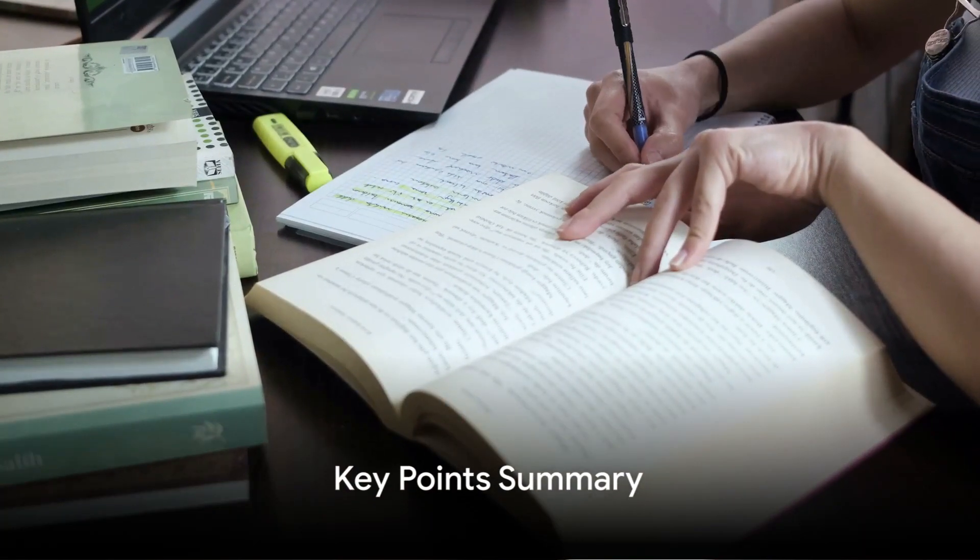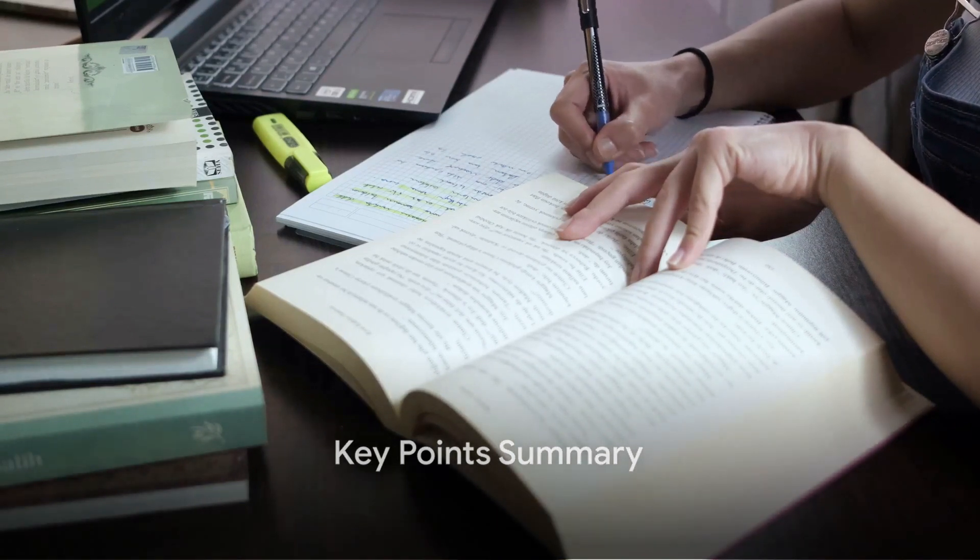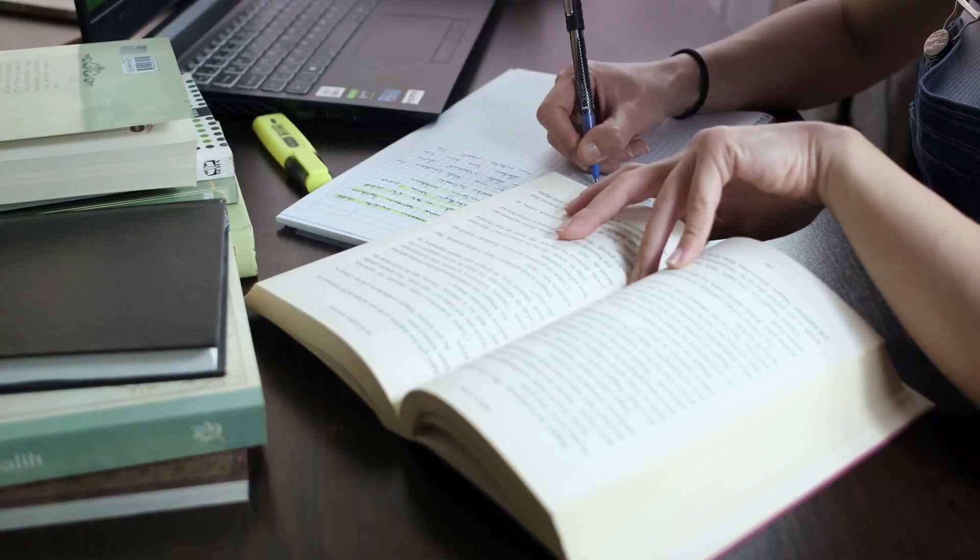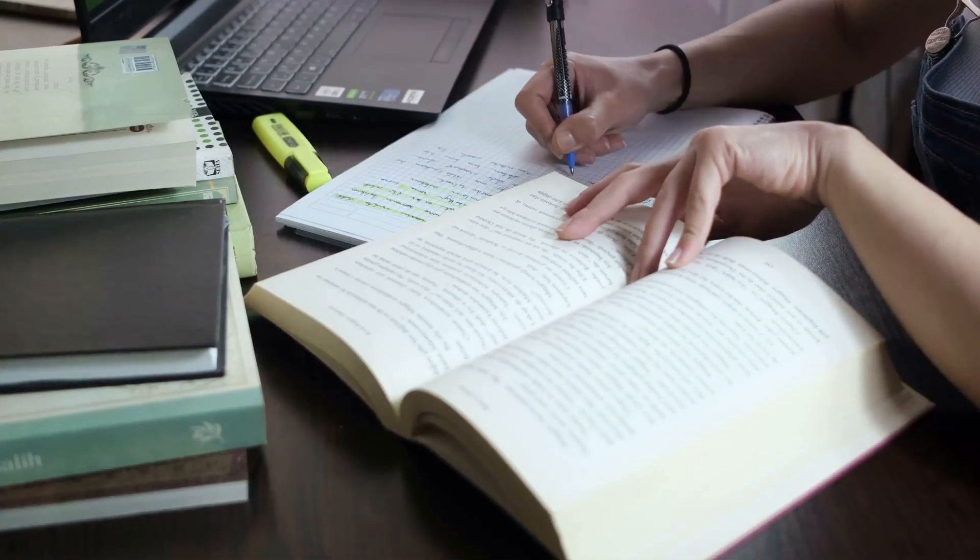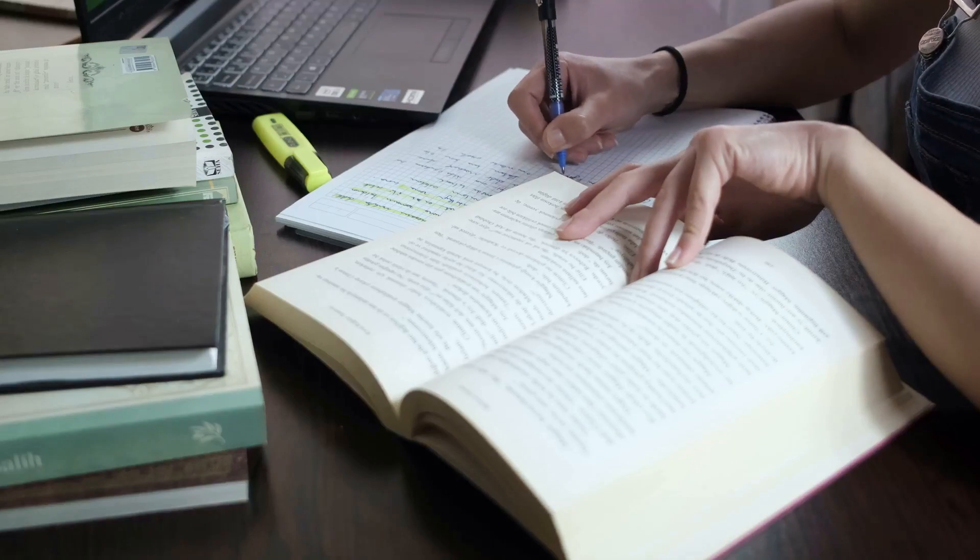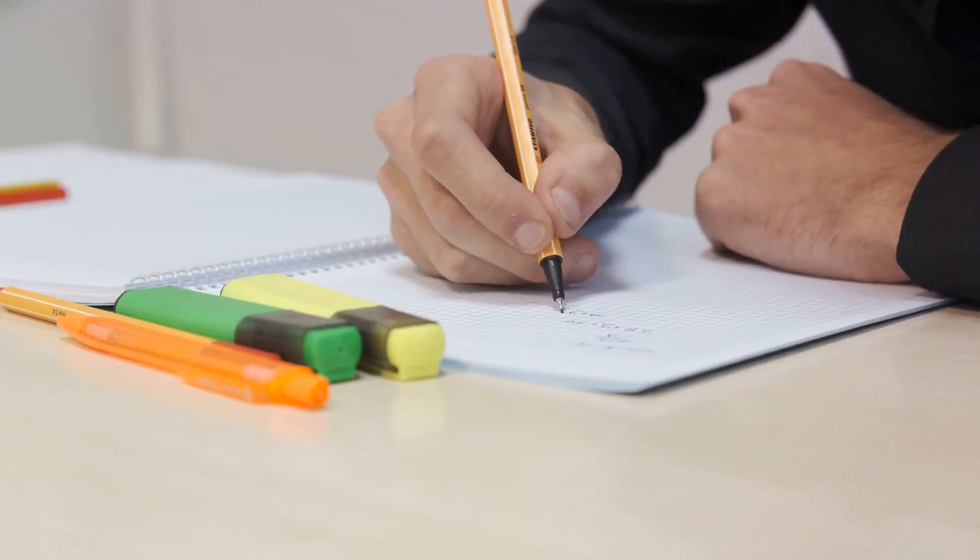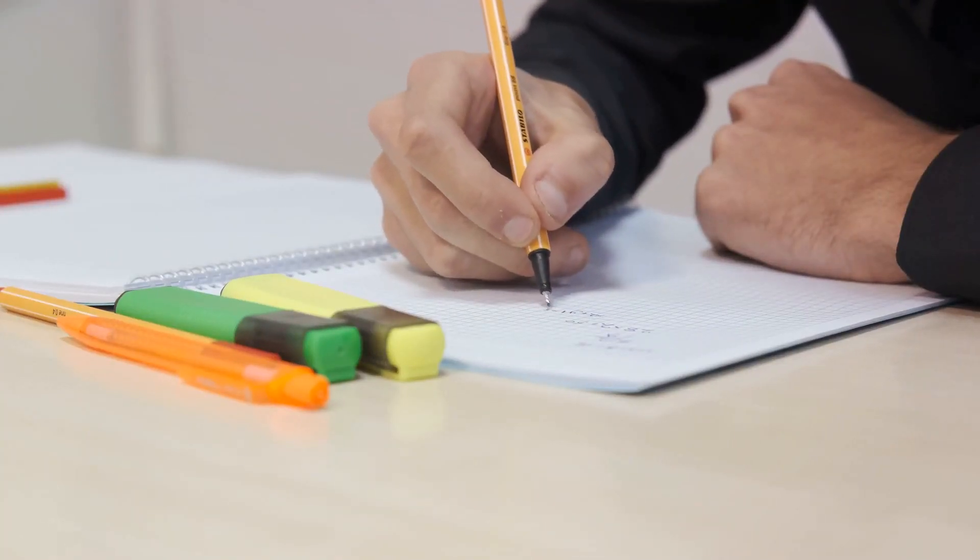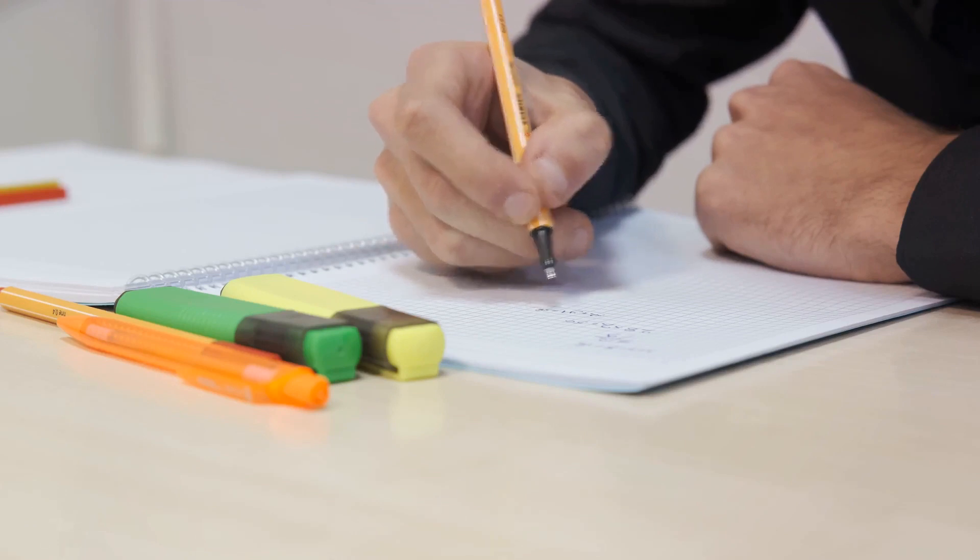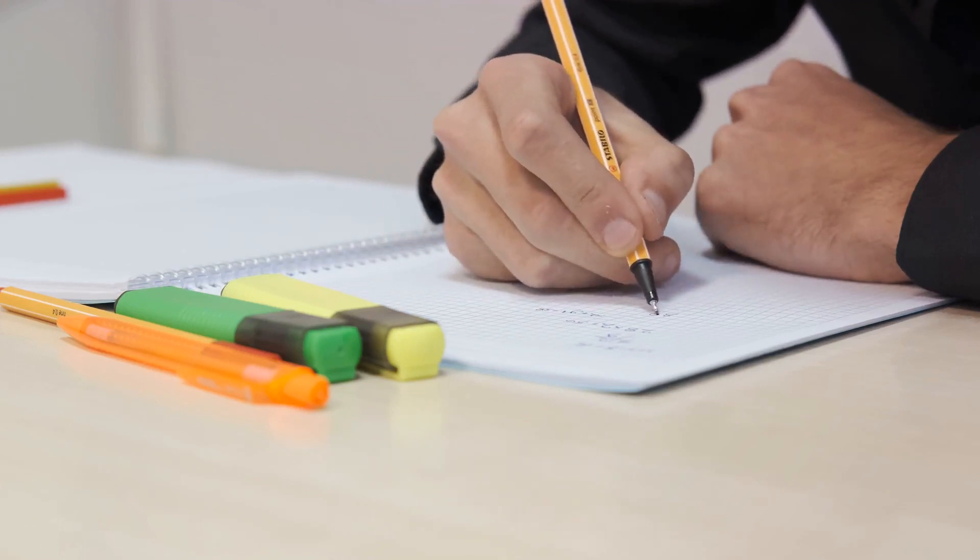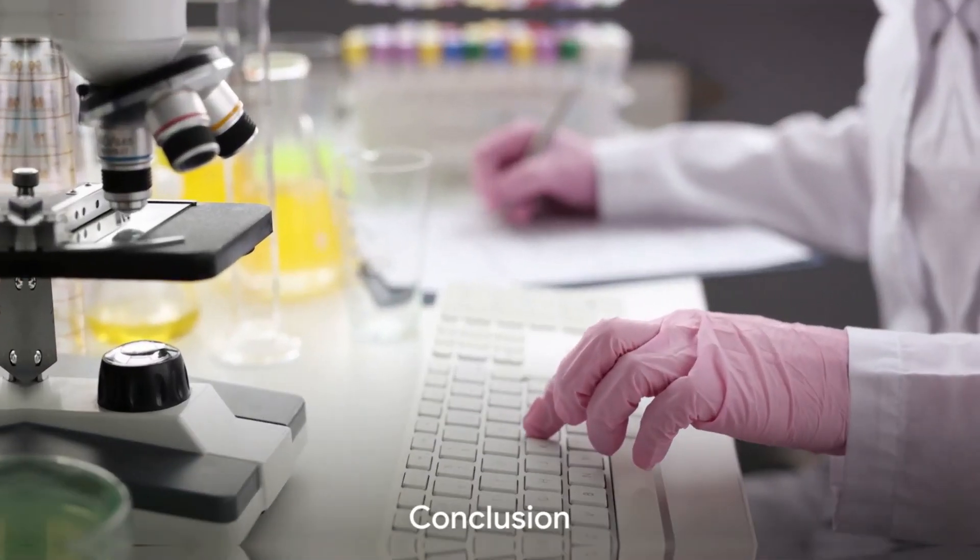Now, let's summarize the key points we've discussed. One, choose an interesting and manageable topic. Two, conduct thorough preliminary research. Three, craft a strong thesis statement. Four, create a detailed outline. Five, write a compelling introduction, informative body paragraphs, and a strong conclusion.